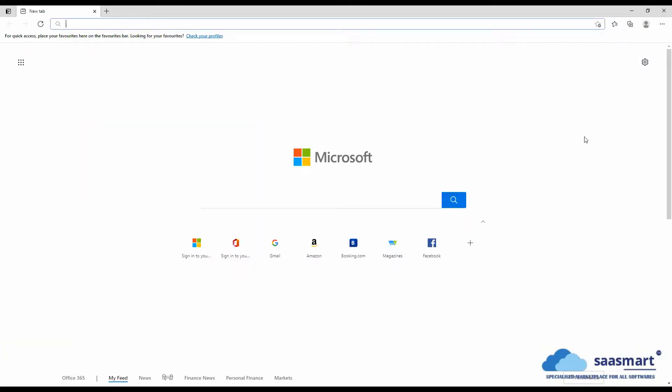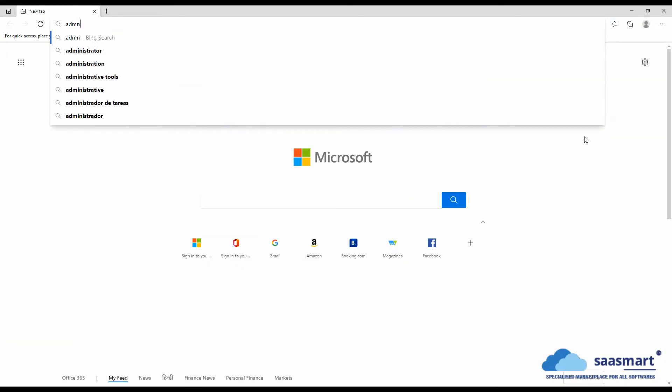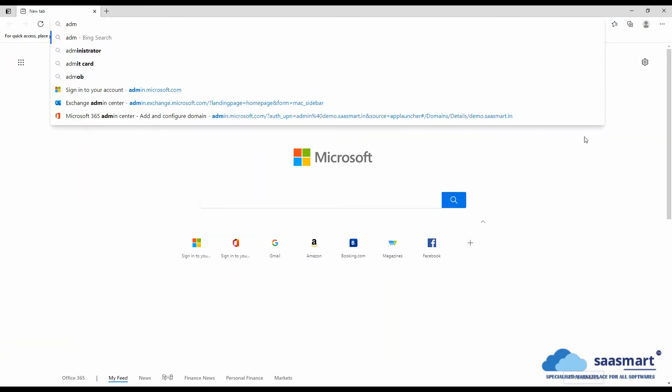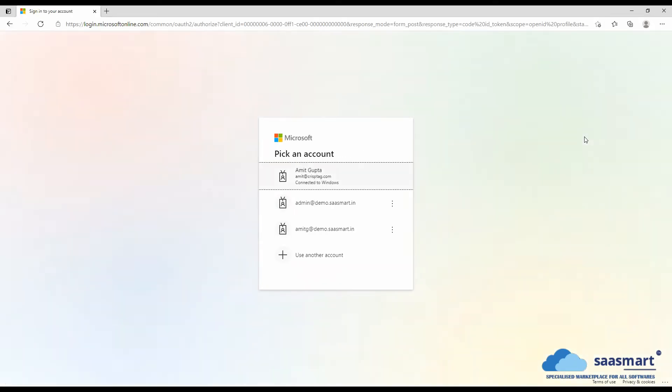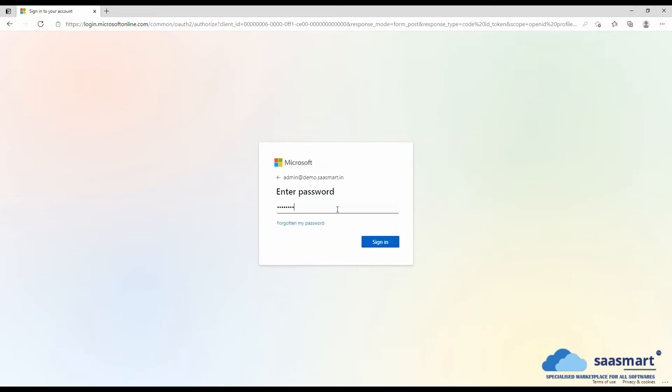For this, we will go to admin.microsoft.com and select the account we want to login to. This should be an admin user account.